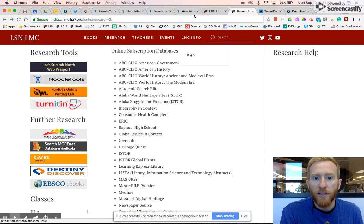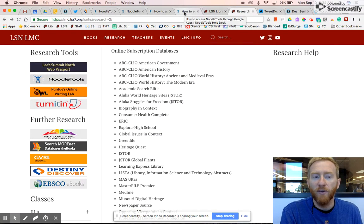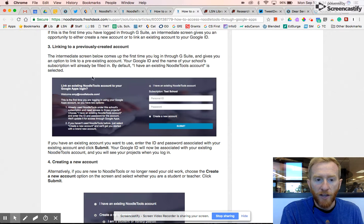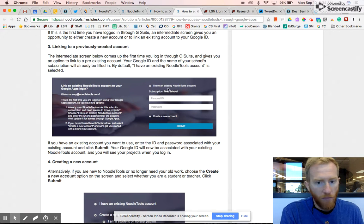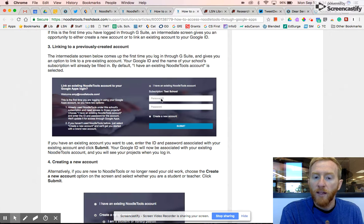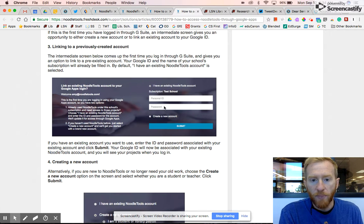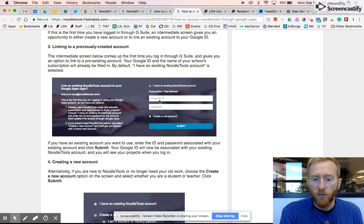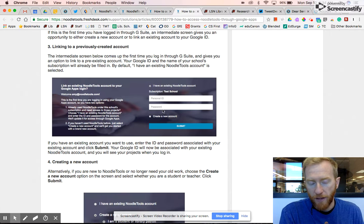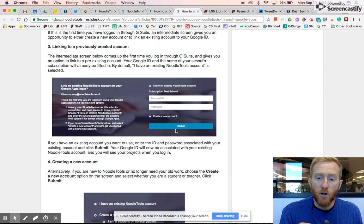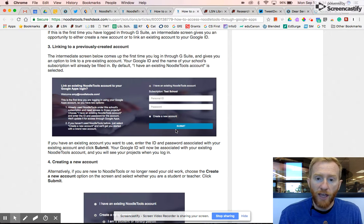You'll get a box like this and it will say I have an existing NoodleTools account. Last year we had you use your email and school password. If you click on that and type those things in and hit submit, that merges last year's account with your Google account.